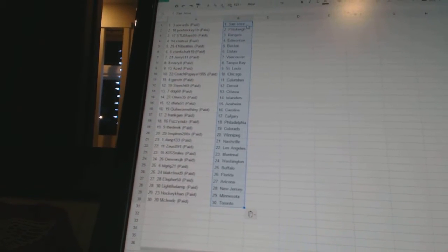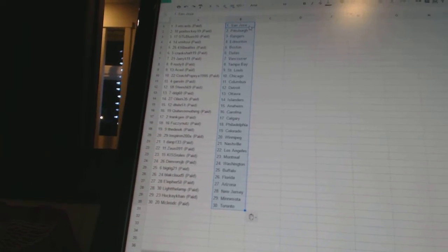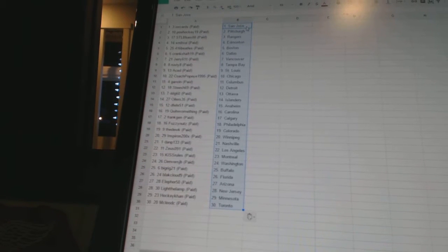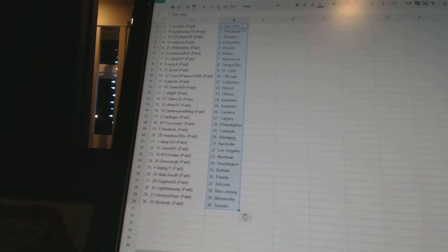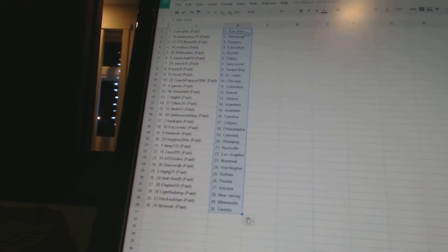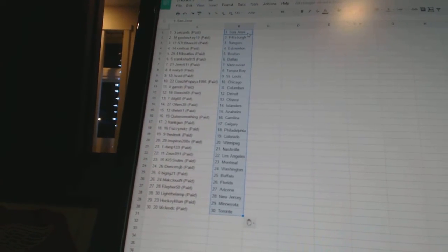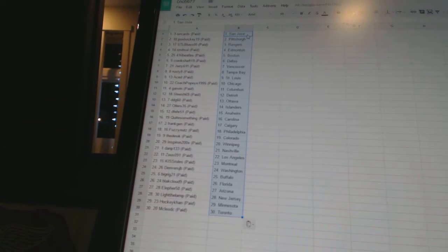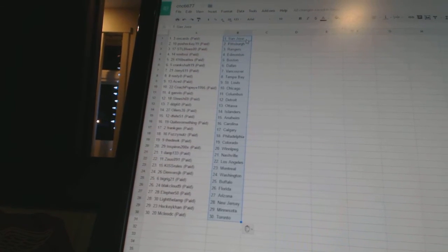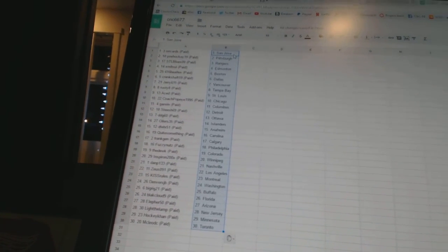Kiss Rules has Montreal, Denver's JV has Washington, Big Rig 21 has Buffalo, Black Cloud 9 has Florida, Ella for 50 has Arizona, Light the Lamp has New Jersey, HockeyCon has Minnesota, and McLeod C has Toronto.